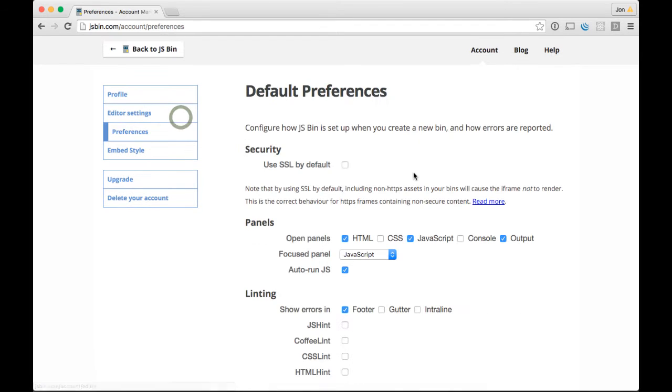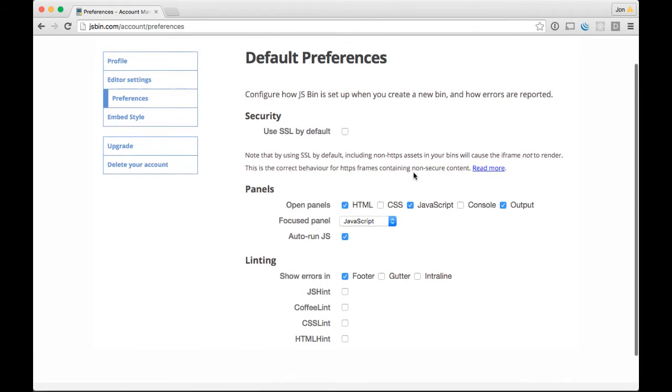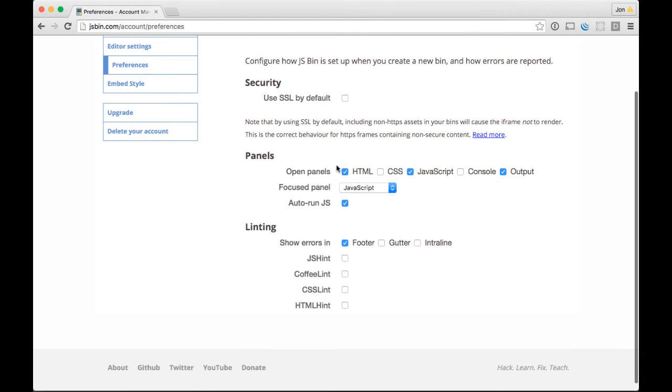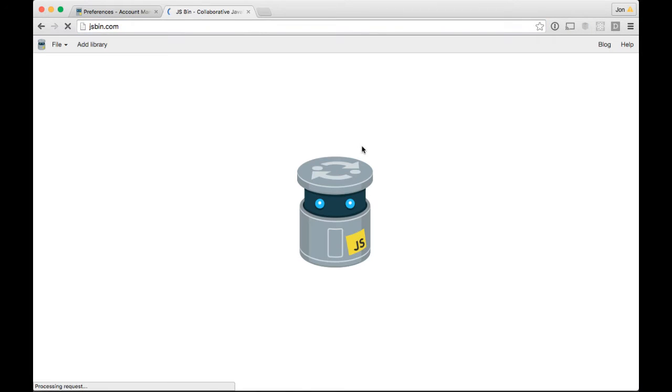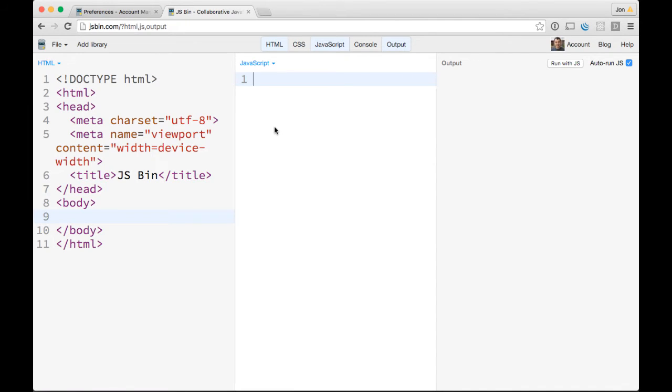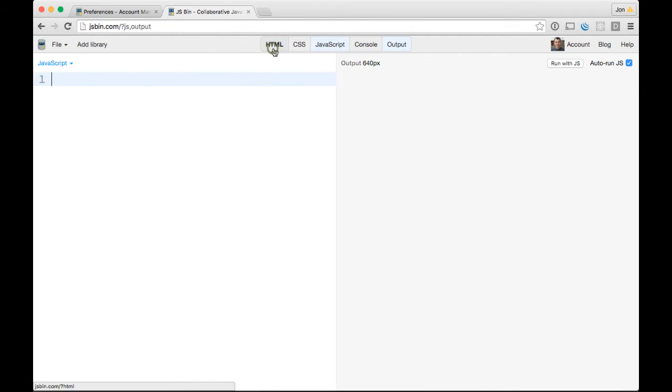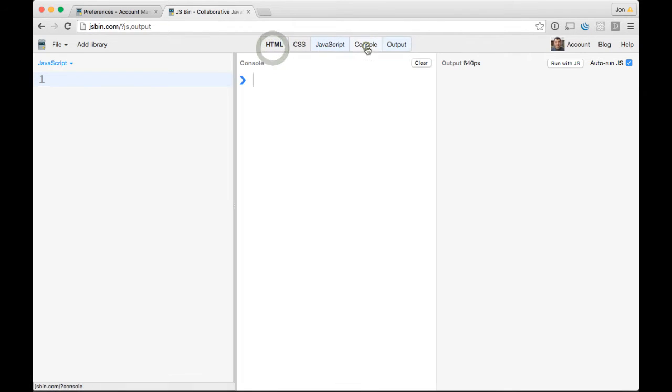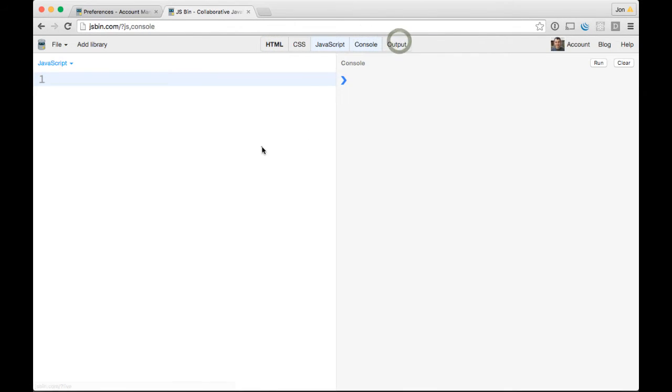In Preferences, one of the big ones that I'm loving is you can choose what panels open by default. In another tab, just open JSBin, and you can see that by default you've got HTML, JavaScript, and output. For me, for the past years, I always come to this site and then I unclick HTML, click console, unclick output.